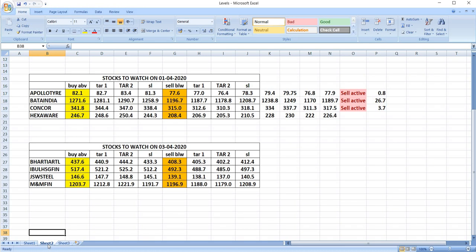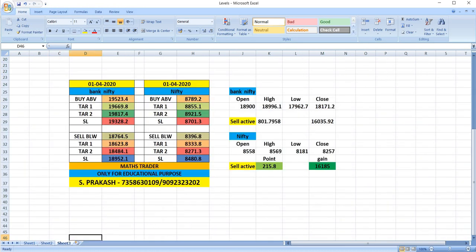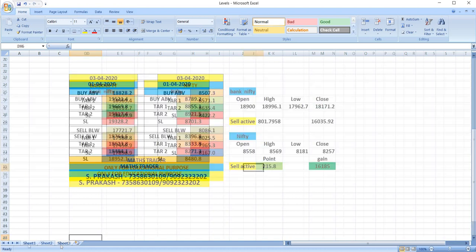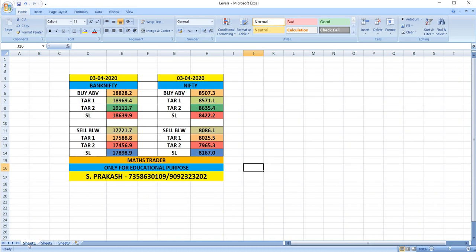On April 1st, as per our breakout levels, sell was active in Bank Nifty and gave a very good profit of 800 points. In the case of Nifty also, sell was active and gave a good profit of 215 points. Watch out for the breakout levels of April 3rd and trade safely. Thank you.